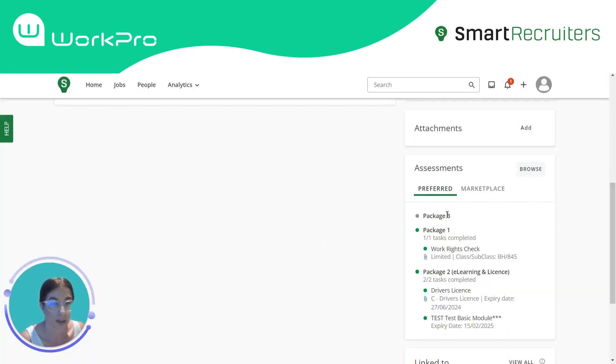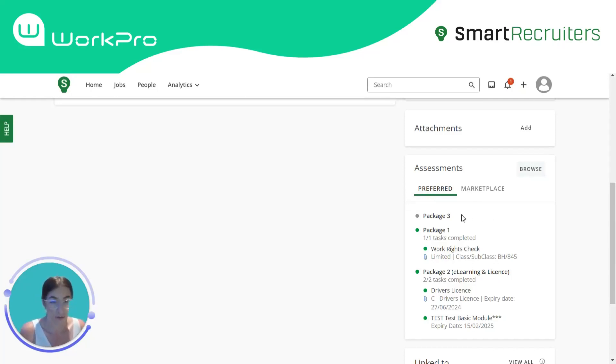Under the assessment section on the candidate profile, you will see a history of packages that have been sent to the candidate.